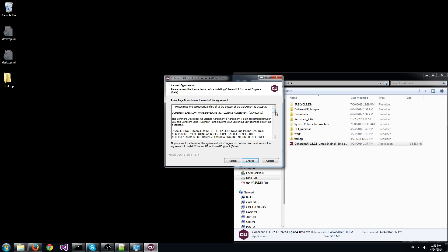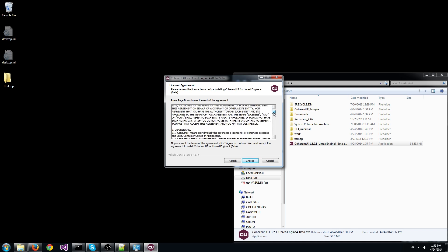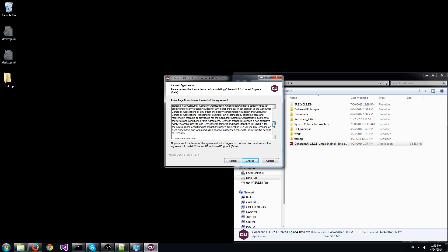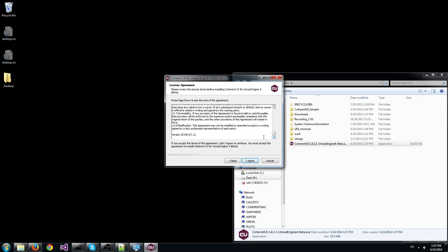In this screen we can see the Coherent UI license agreement. Please read it carefully and click I agree.